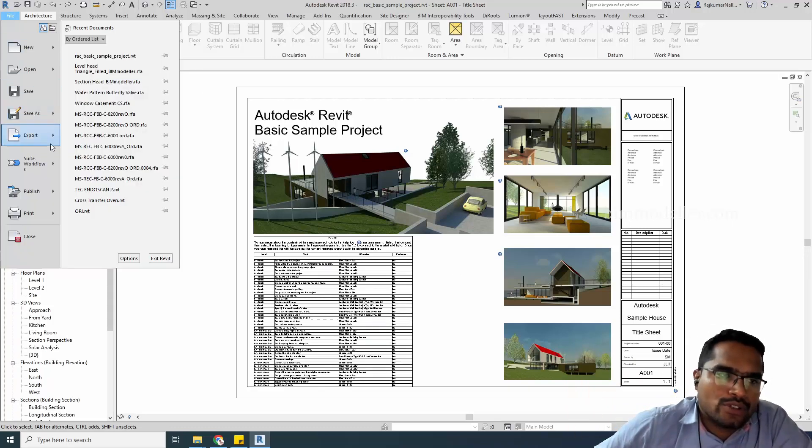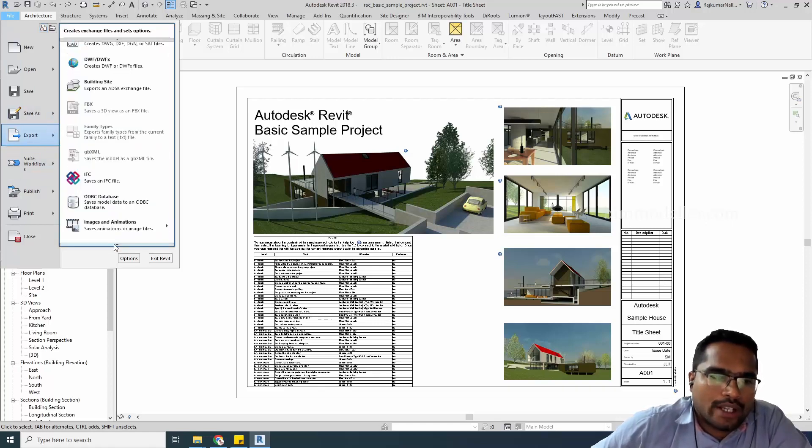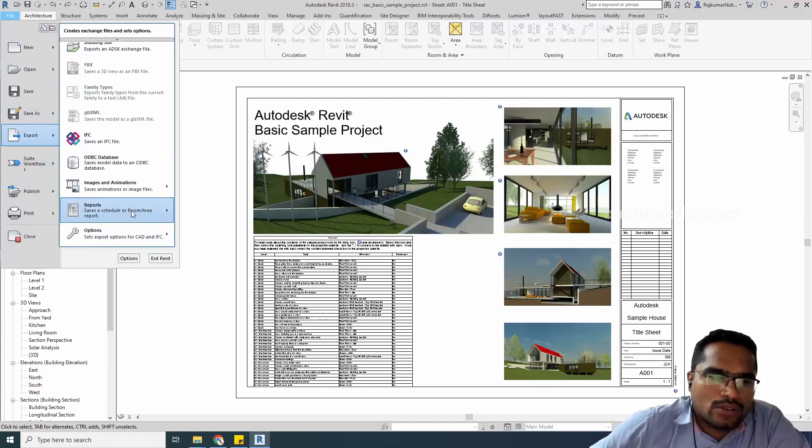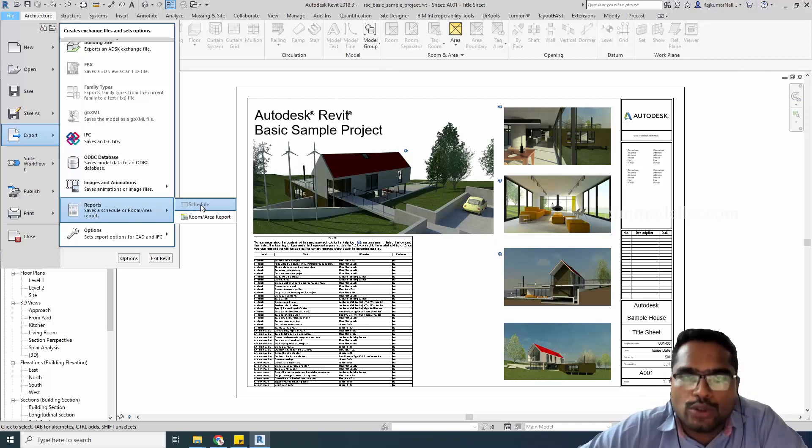We're going to File, then Export, go down to Reports, and you can export this as a schedule. If you're in the schedule view, you'll be able to do it one at a time.